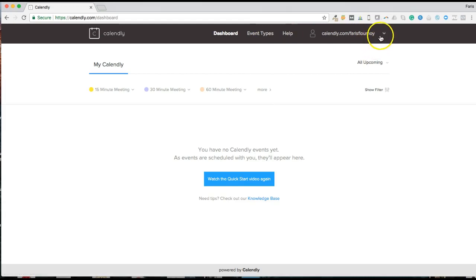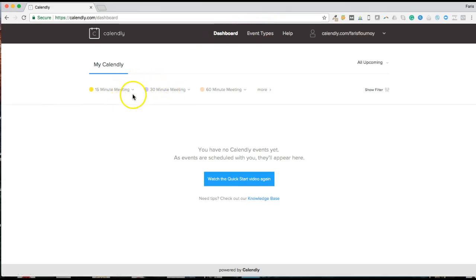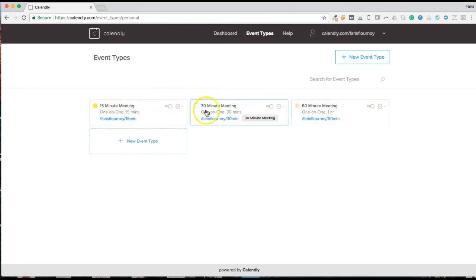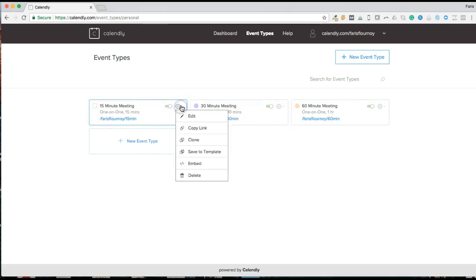So we have the dashboard, event types, and your user settings right here. Your dashboard is going to allow you to see what's coming up on your schedule. Once you actually create different event types, you'll see upcoming appointments. Let's go to Event Types — this is where you create your different event types. They already have some prearranged. You can click on the edit button, which is the little settings icon, and click Edit.